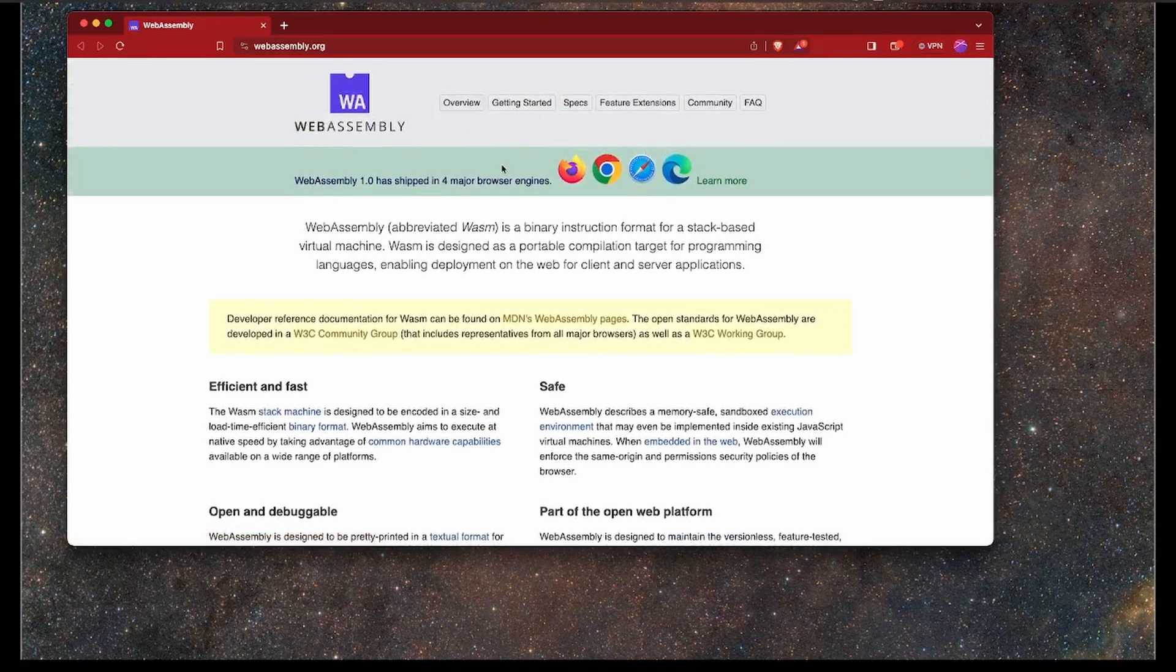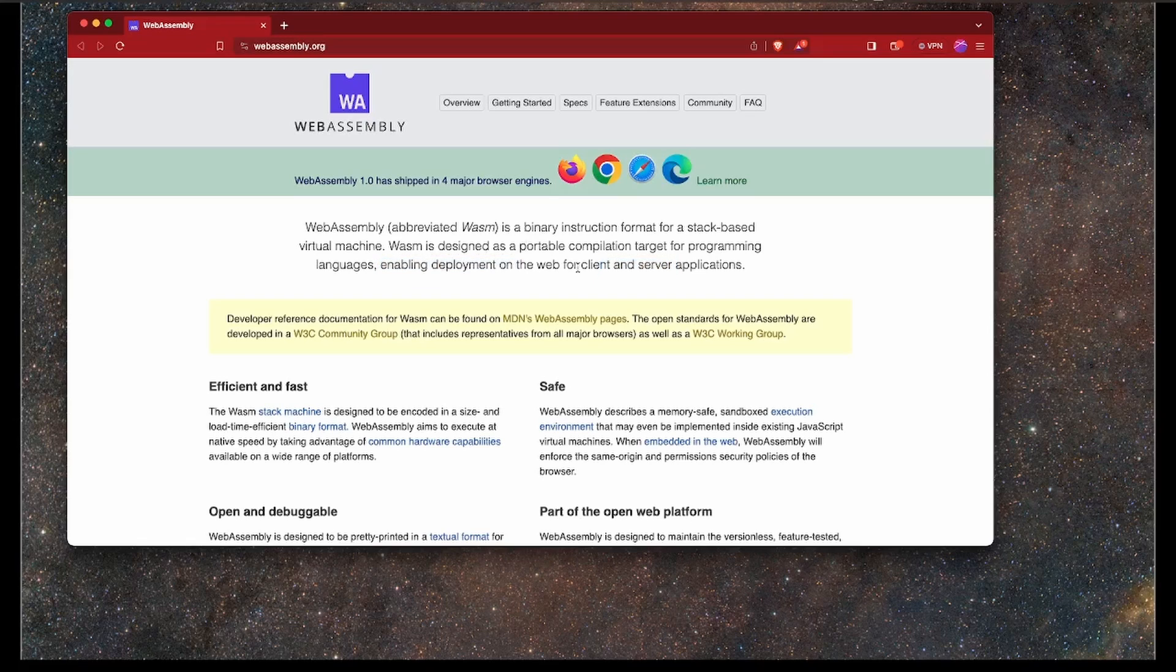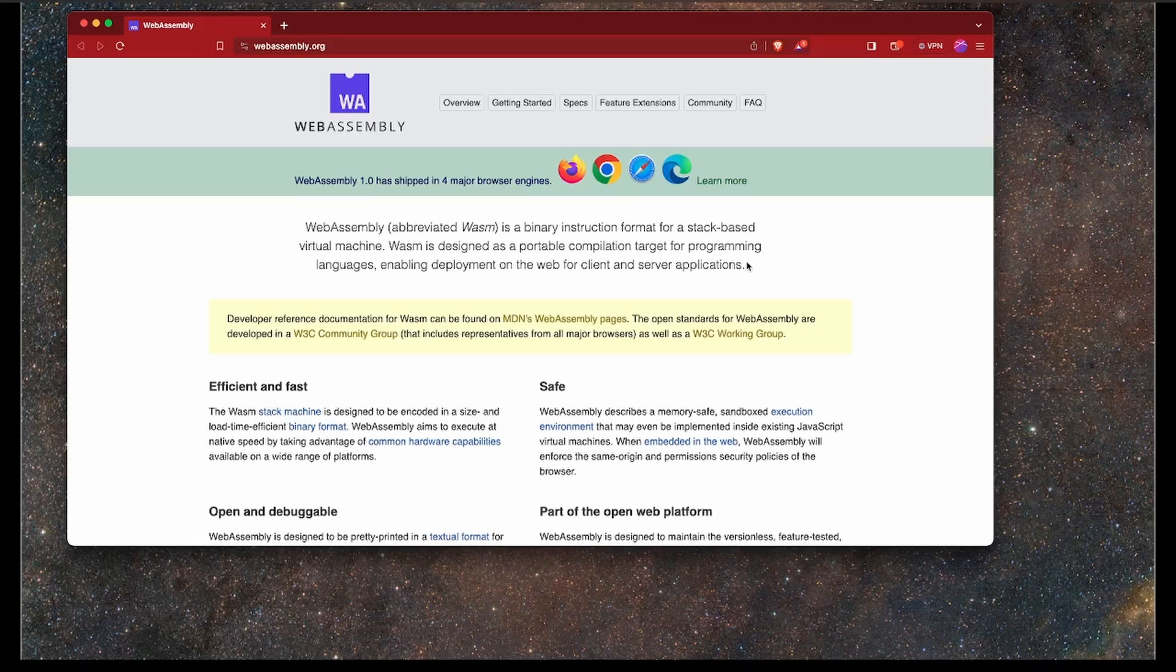There's an overview page right here. Essentially, it is a binary format for stack-based virtual machines that can run in the browser, so you can basically have a portable compilation target for programming languages and deploy them to the web and server applications. WebAssembly isn't specifically targeting browsers only. You can run WebAssembly compiled modules in Docker on the server. One of the reasons primarily for me to actually do this is to move over to CosmWASM, which is basically WebAssembly for the Cosmos blockchain. But in this video, I'm going to focus on WebAssembly only.